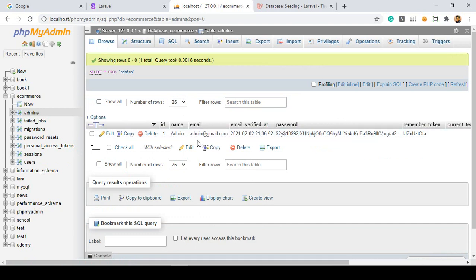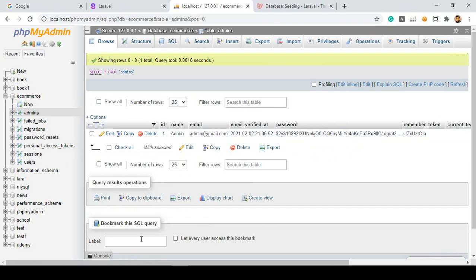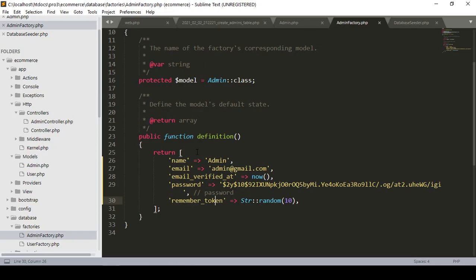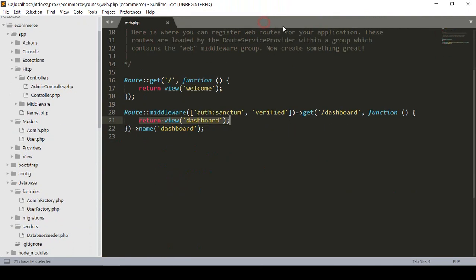Now we have to create the guard. As I told you, for creating a multi-authentication system, Laravel uses the web guard by default. Now for our admin I want to create another guard. So I remove everything from this position to make it clean.